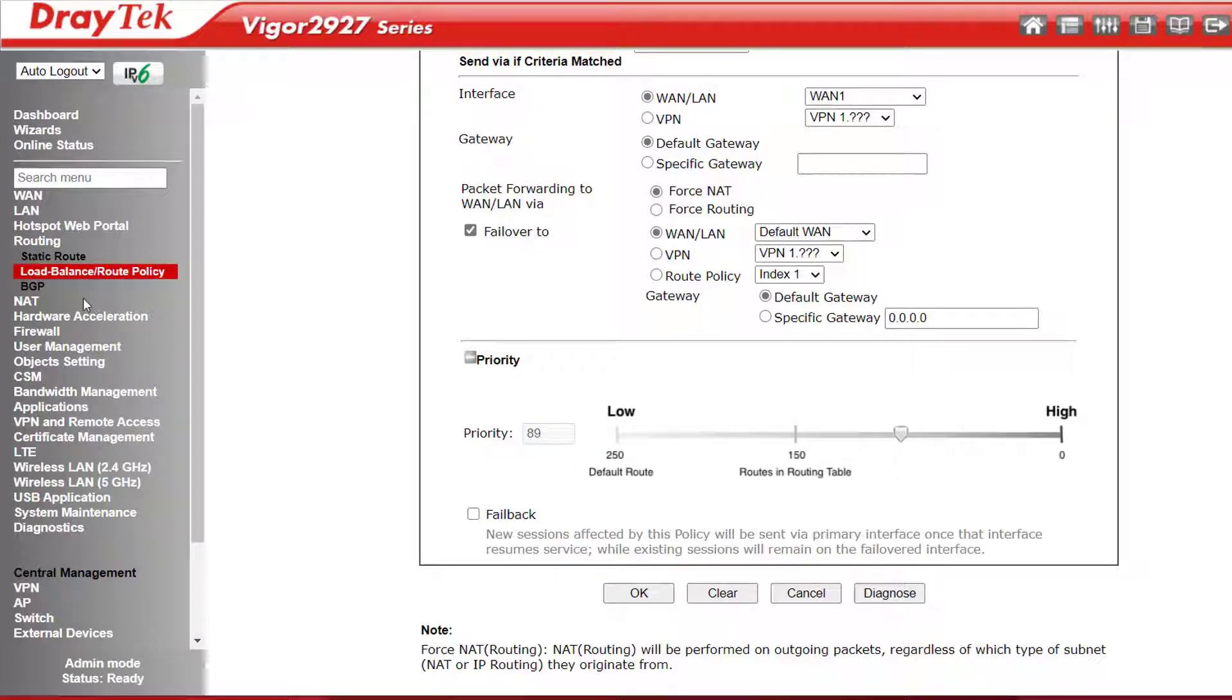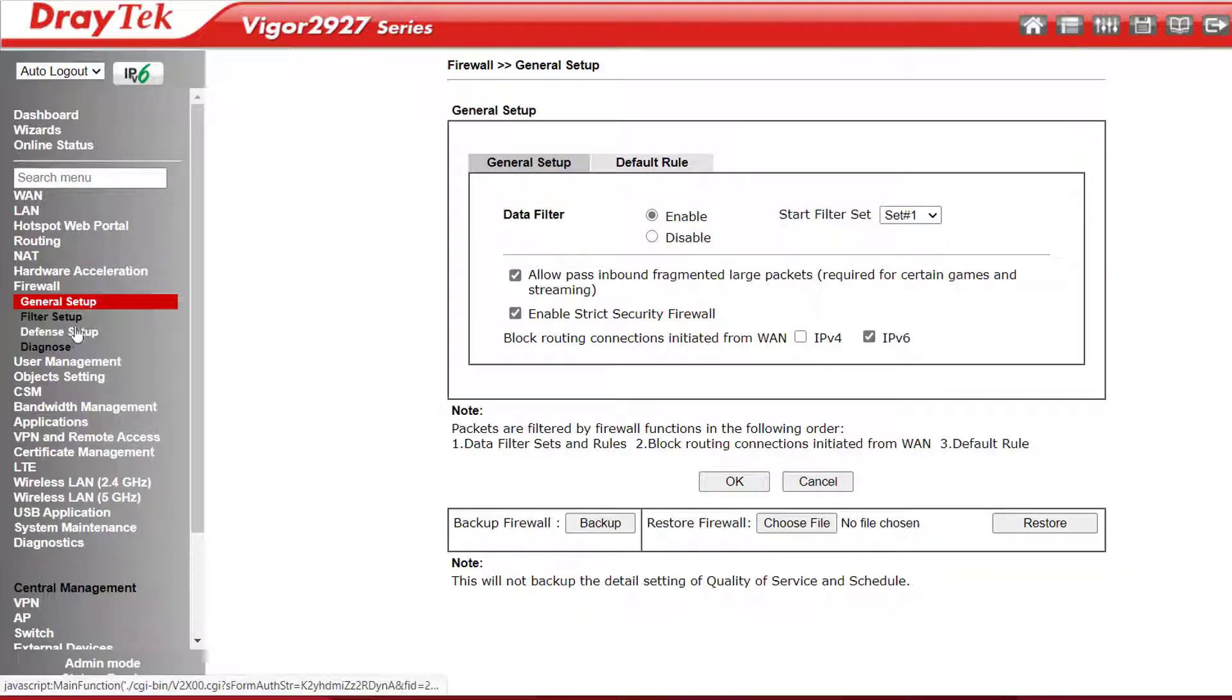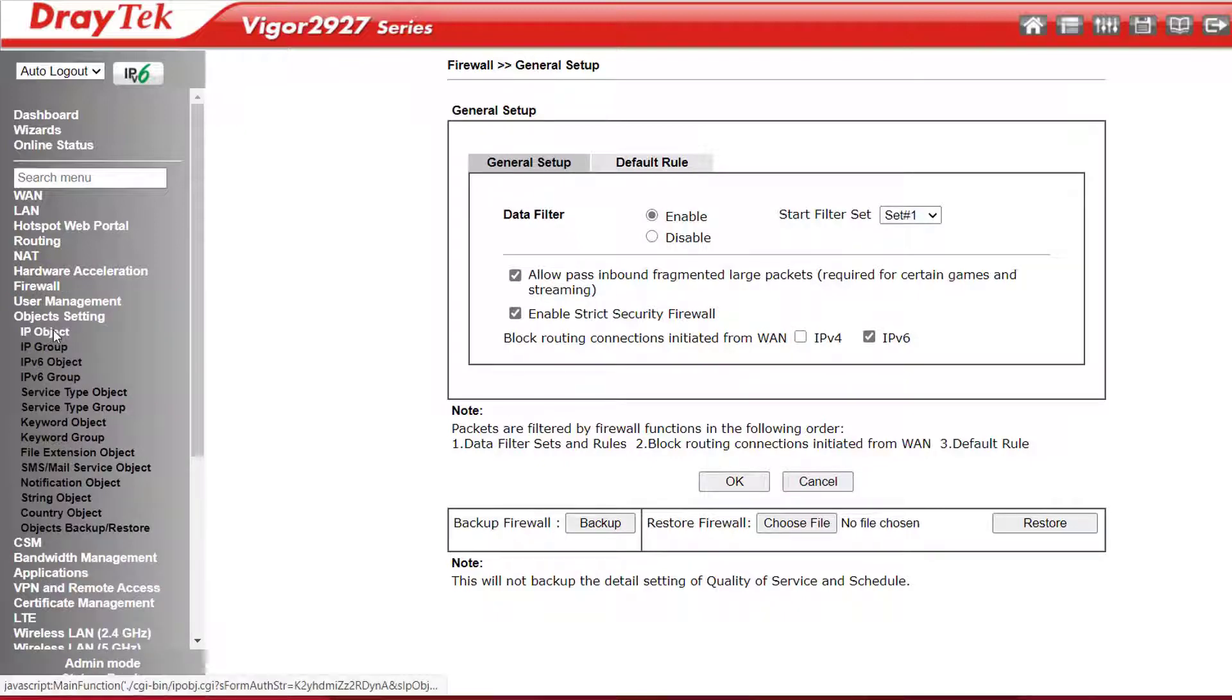It has an object-based stateful firewall. Using objects simplifies the process and efficiency of creating firewall rules. Objects are created under the Object Settings submenu here.